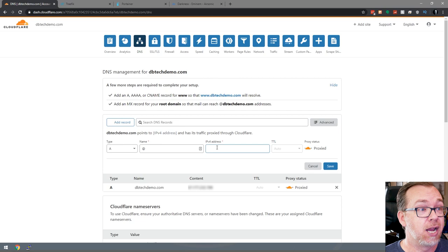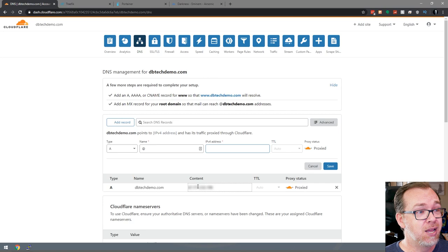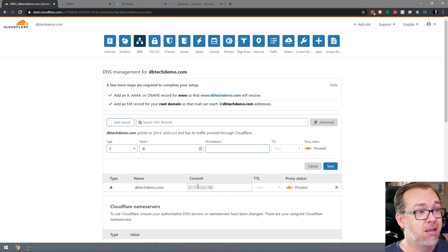I've already done that with this domain name. You can't see the IP address — I've blurred it — but it's got my home IP address in there so that it knows how to communicate back and forth between the domain name and my server.